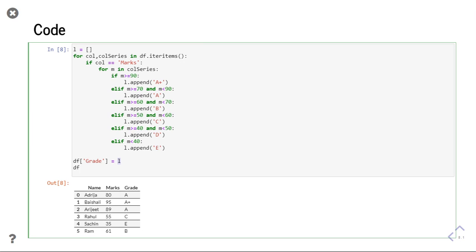So this was the question where I used iteritems. If you have any doubt, you can ask me in the comments. Thank you.